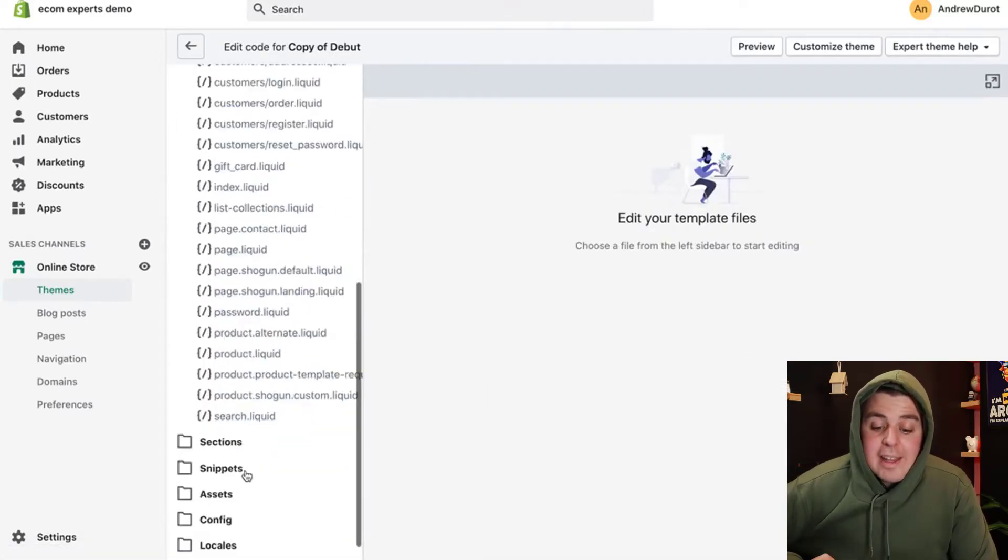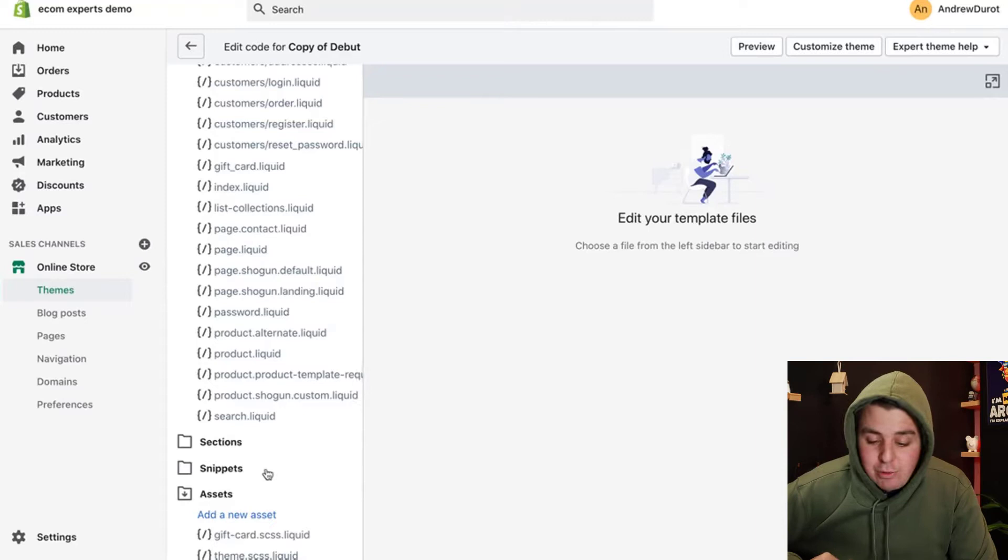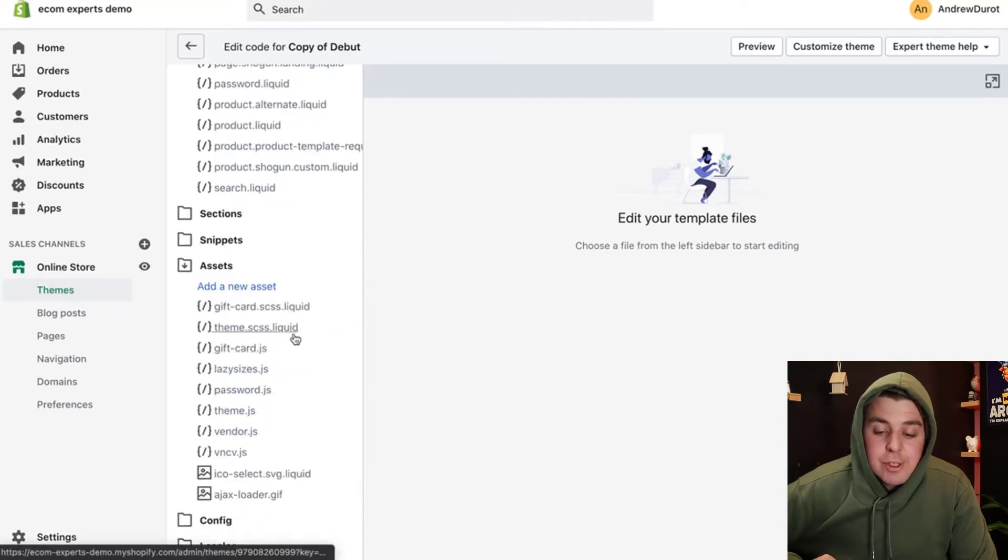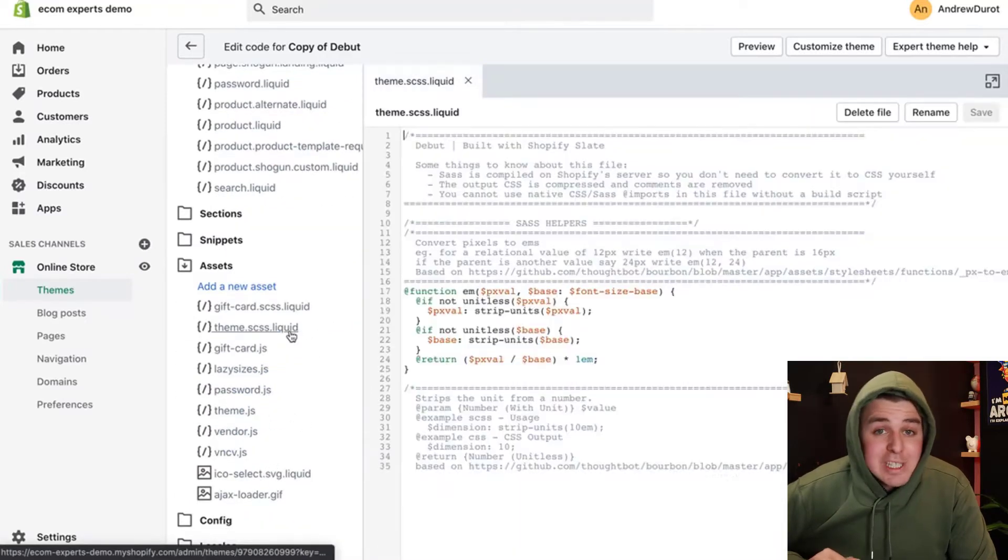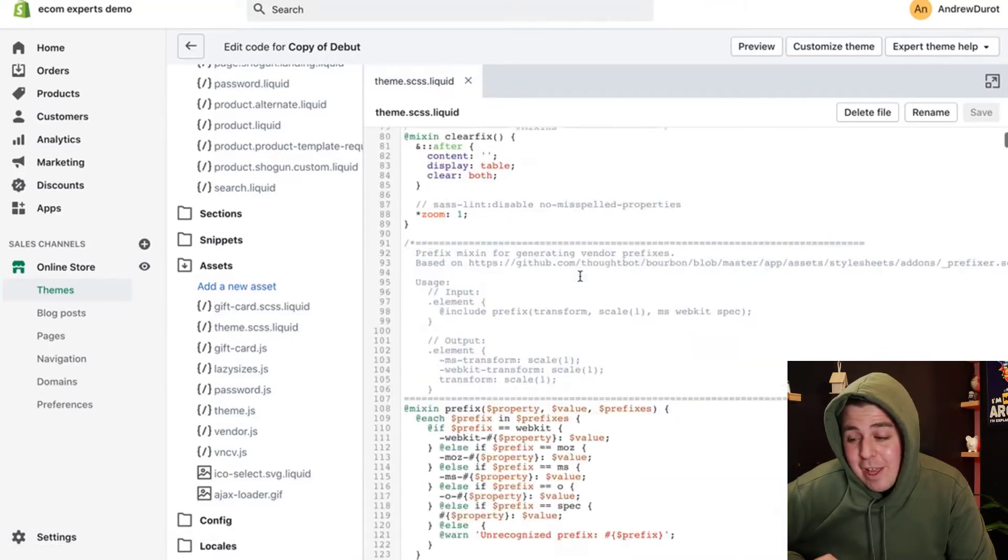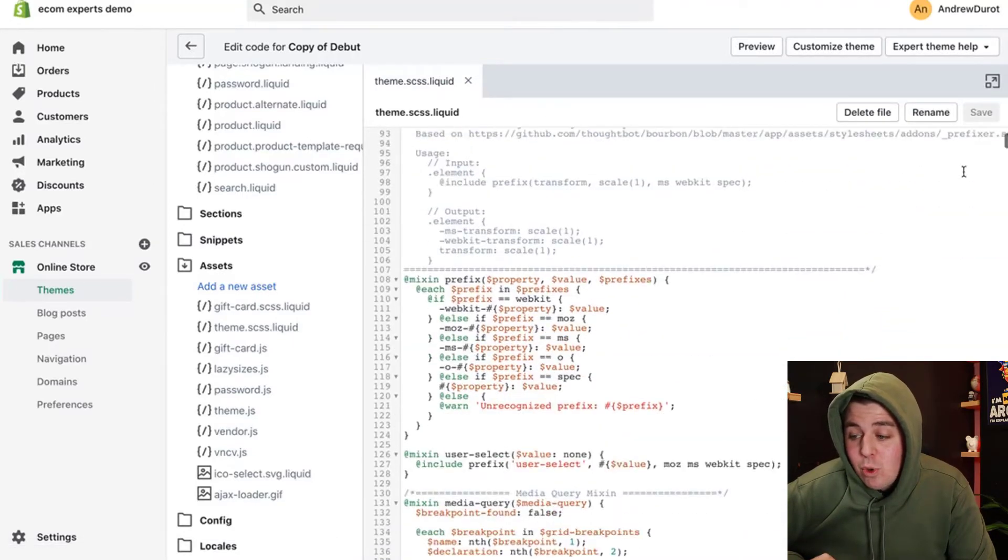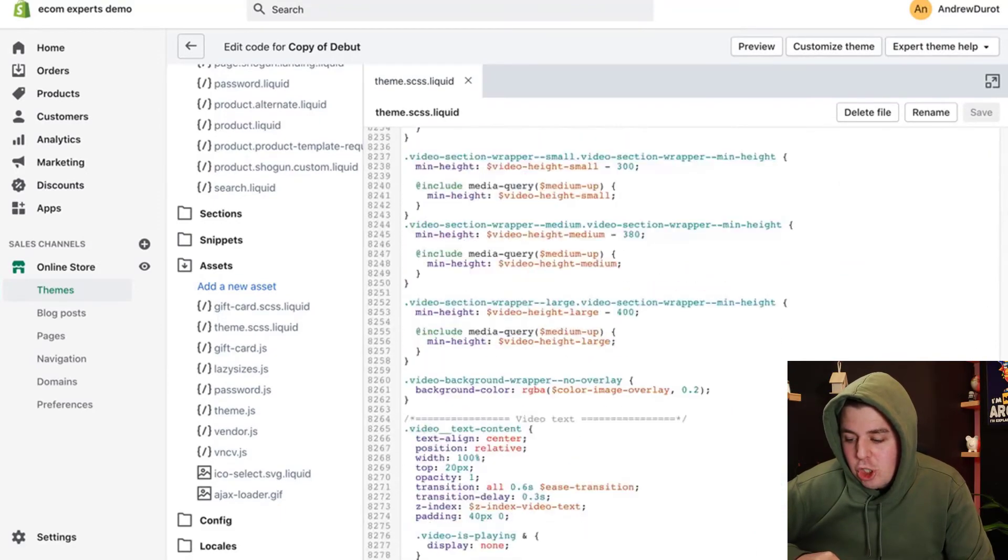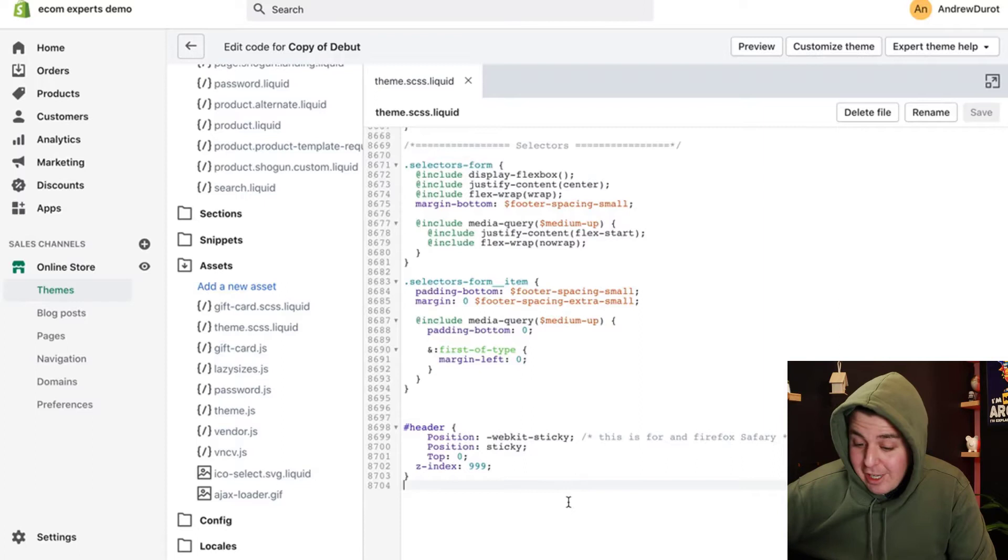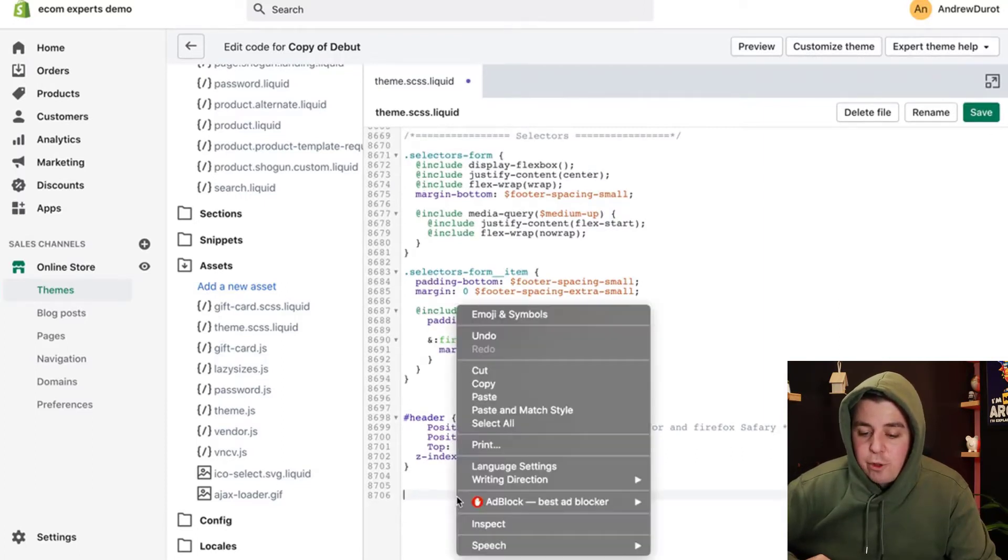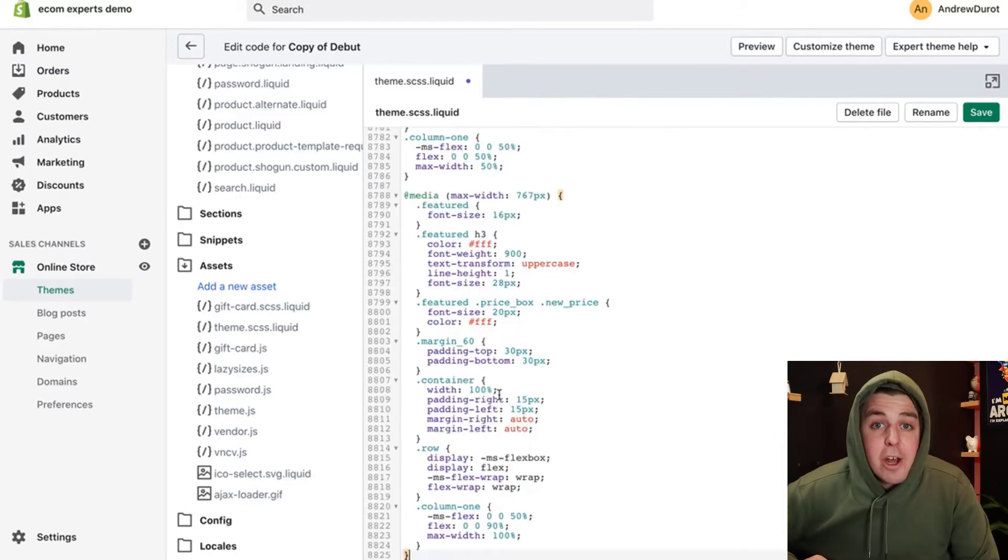Once we're here, we're going to scroll all the way down to the assets directory right here, and we're going to be looking for theme.scss. As always, this is a huge file, like 8,000 lines, I believe. So we're going to be scrolling all the way down, all the way down right here, 8,700 lines of code. That's pretty impressive.